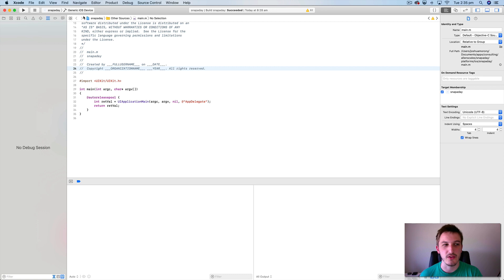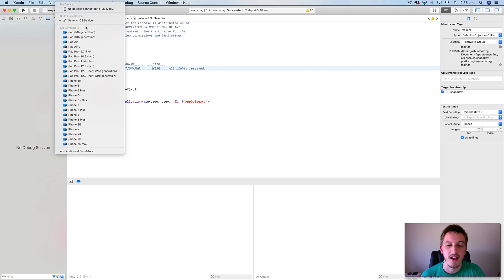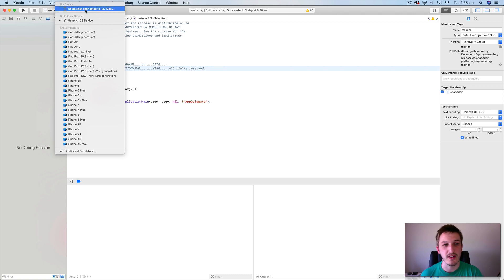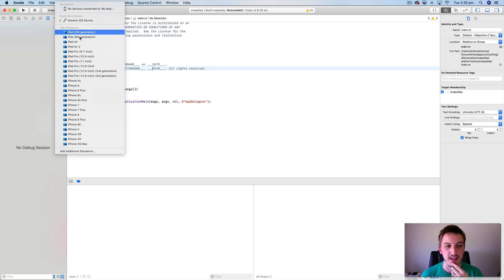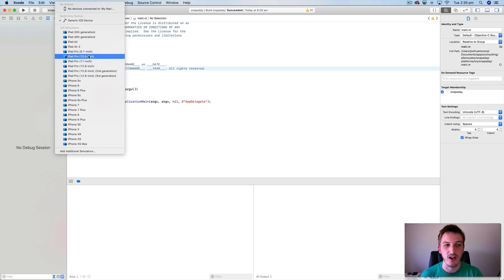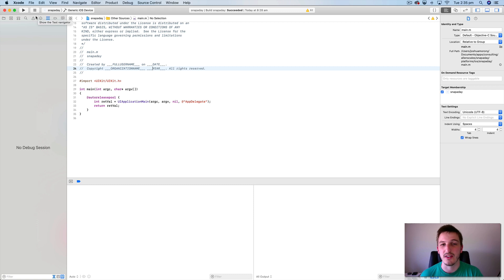What you typically would do is you have your application open here and you can choose a device to run it on through Xcode. So you might have an actual real device connected to your computer. In that case you would see that there, you could select that. Or you can also select any of these different iPhones or iPads in the list here. And then you'd just be able to click play and it's going to build your application and run it on the simulator.